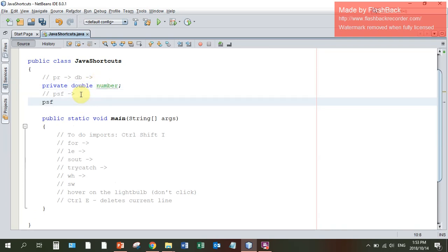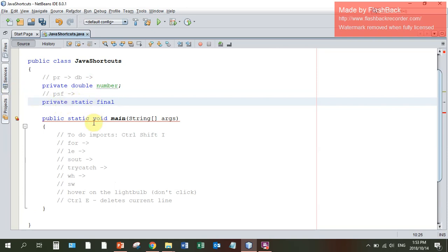PSF tab gives you private static final. Often you would declare a final, which is a constant, as a public static final. Then you can just change the word private and say it's pi which is 3.14.